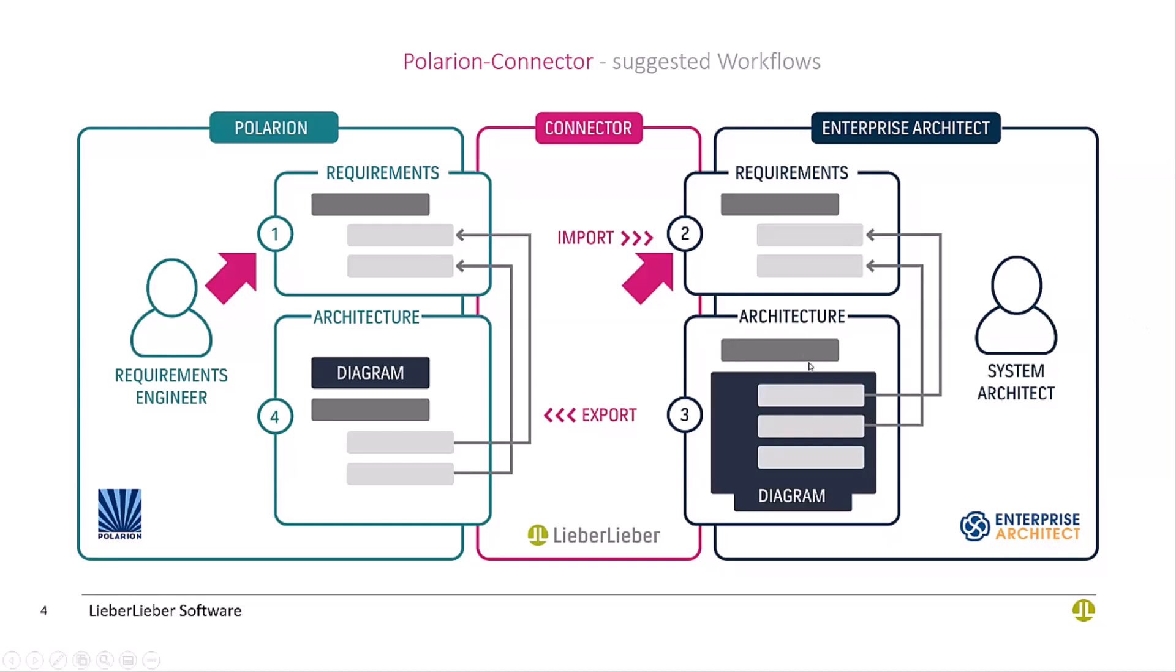They link it to the requirements, export it back to Polarion, and then in Polarion these modeled artifacts are also visible and linked the same way. You have the same traceability view inside Polarion and Enterprise Architect. This is somewhat unique which we didn't cover with other integrations so far. Let's see how this works in life.